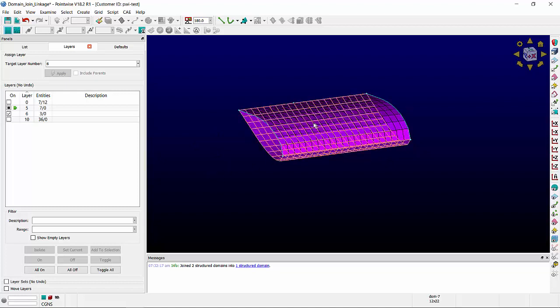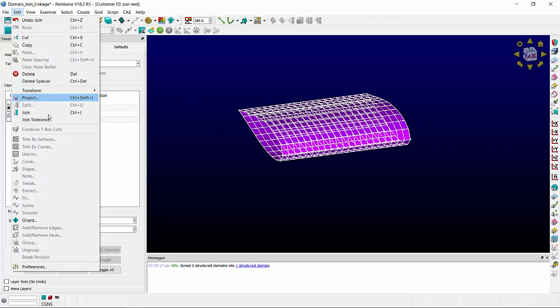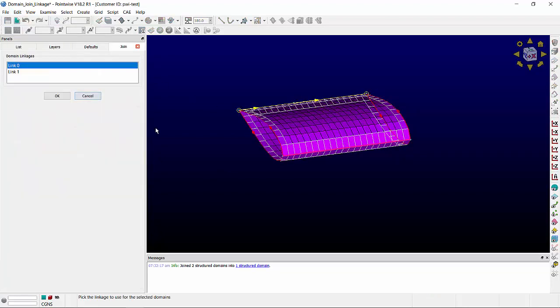If I join these two domains, that will bring up the domain join linkage. The yellow line is the connector that will remain after the join.